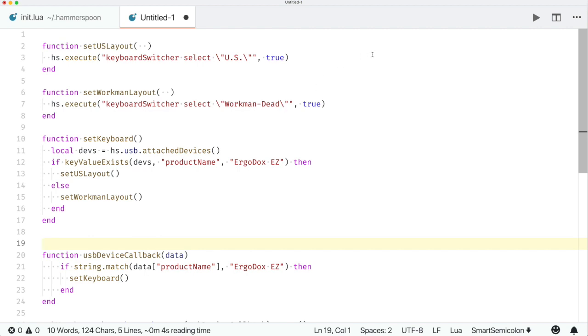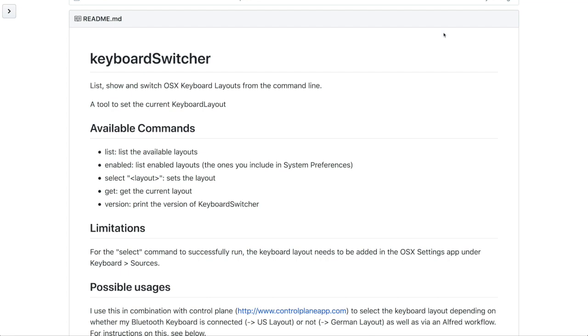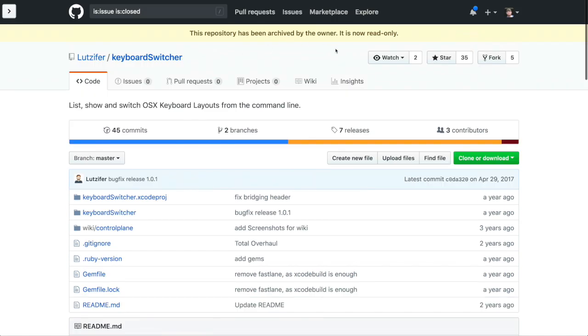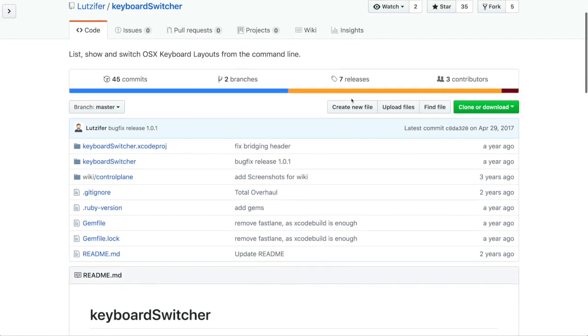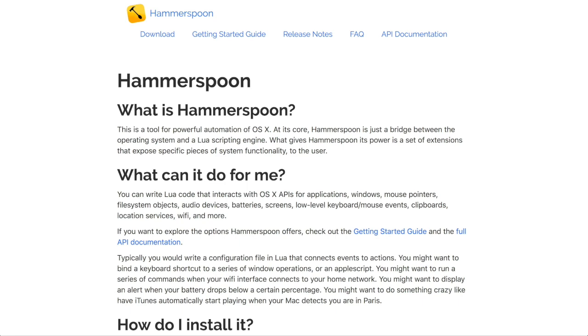Set US layout and set Workman layout just execute a tool called keyboard_switcher, selecting a US layout or a Workman Dead layout. I've got another tool called keyboard_switcher on GitHub — I'll include a link below. You run it, specify a layout, and it switches to that layout. I'm a little concerned that it has been archived by the owner and is now read-only, but it still works really great for me. Plug in the keyboard and the layout changes. Unplug the keyboard and the layout changes. I don't have to do anything — it just works every time.